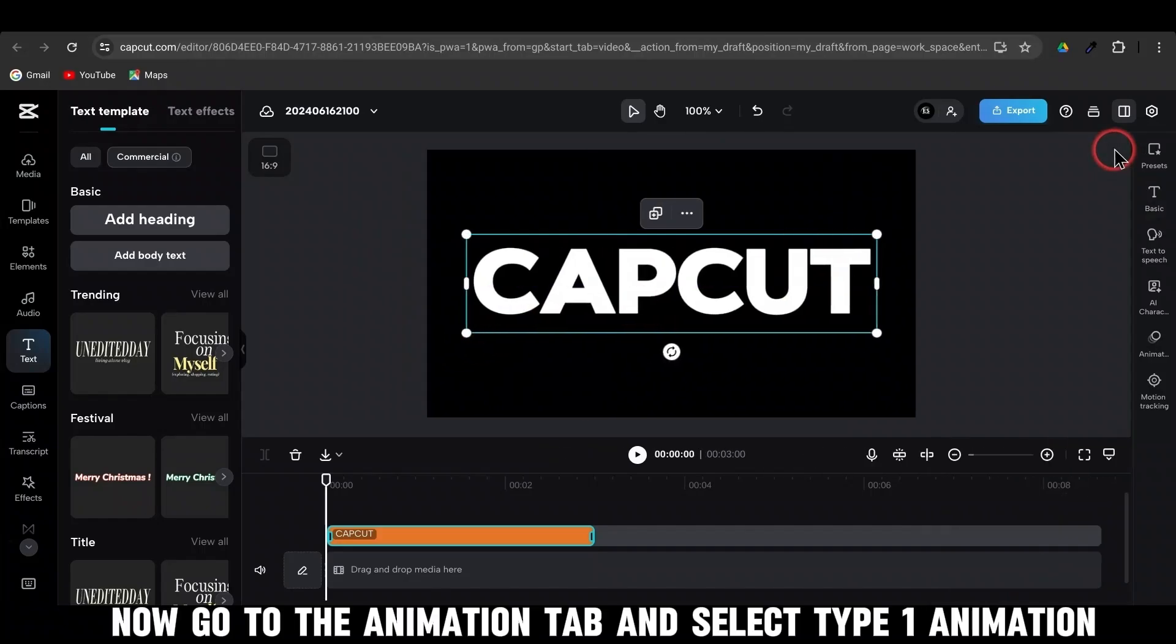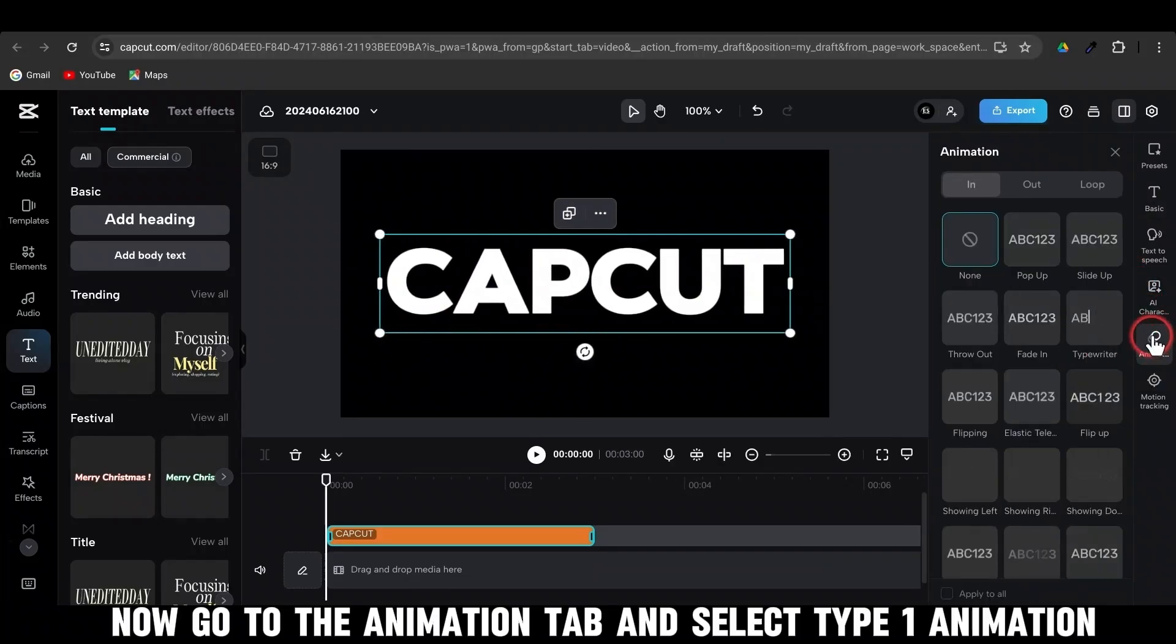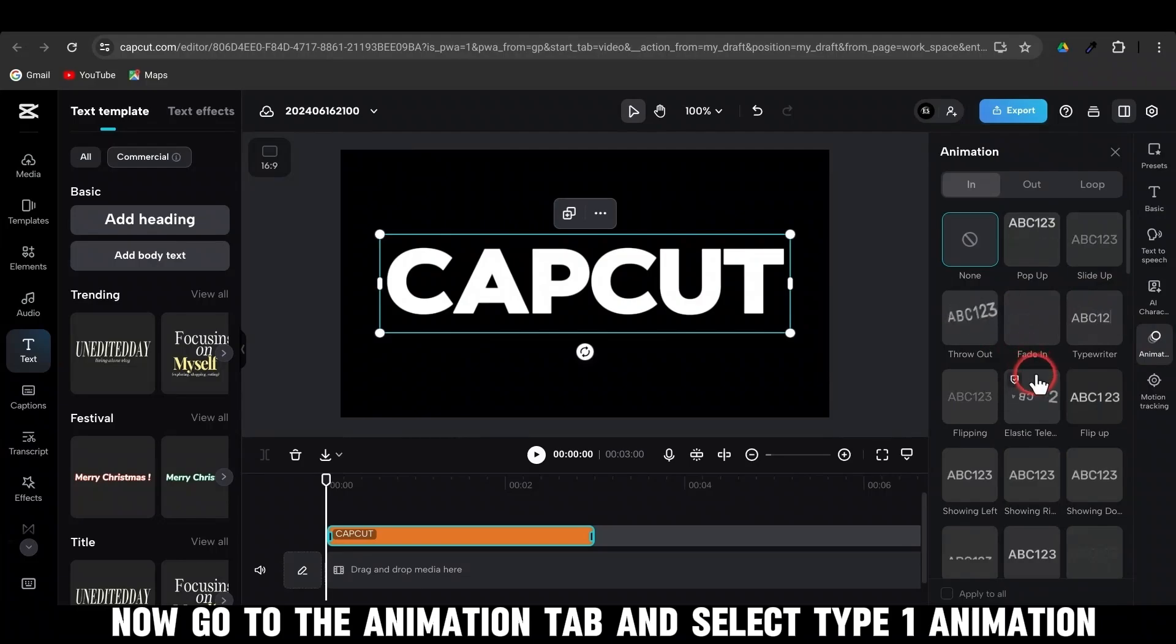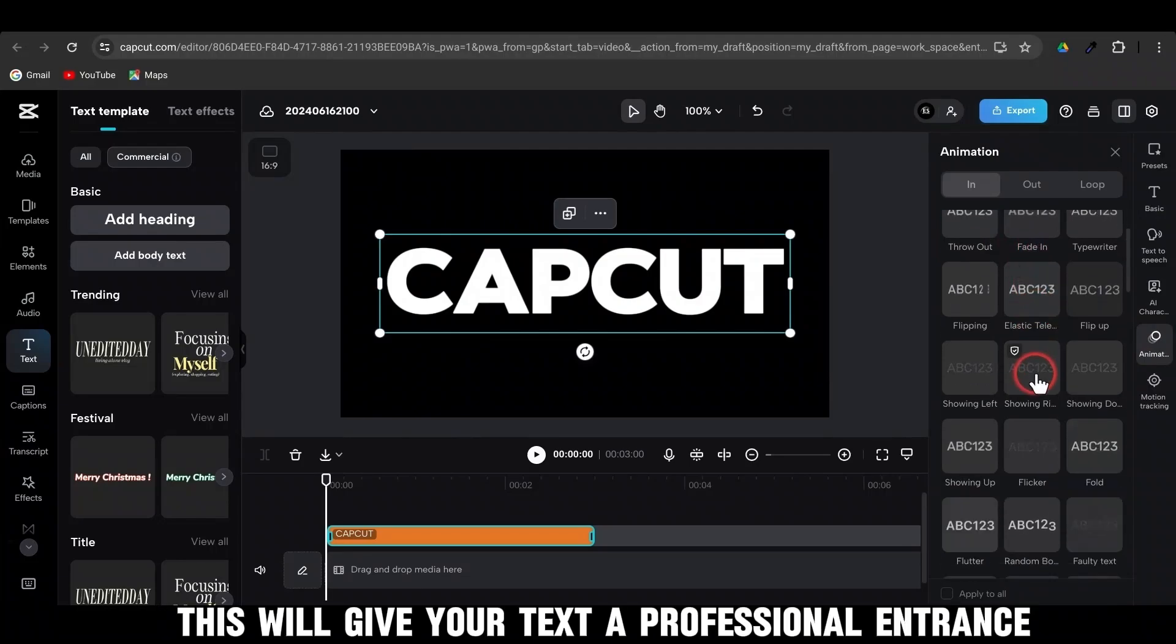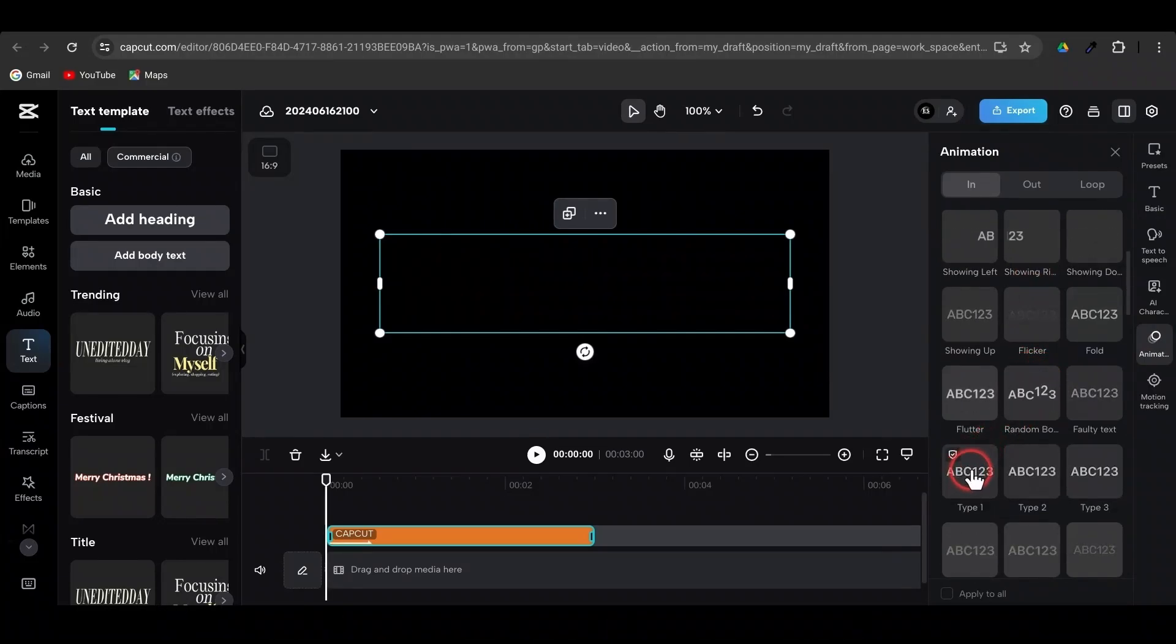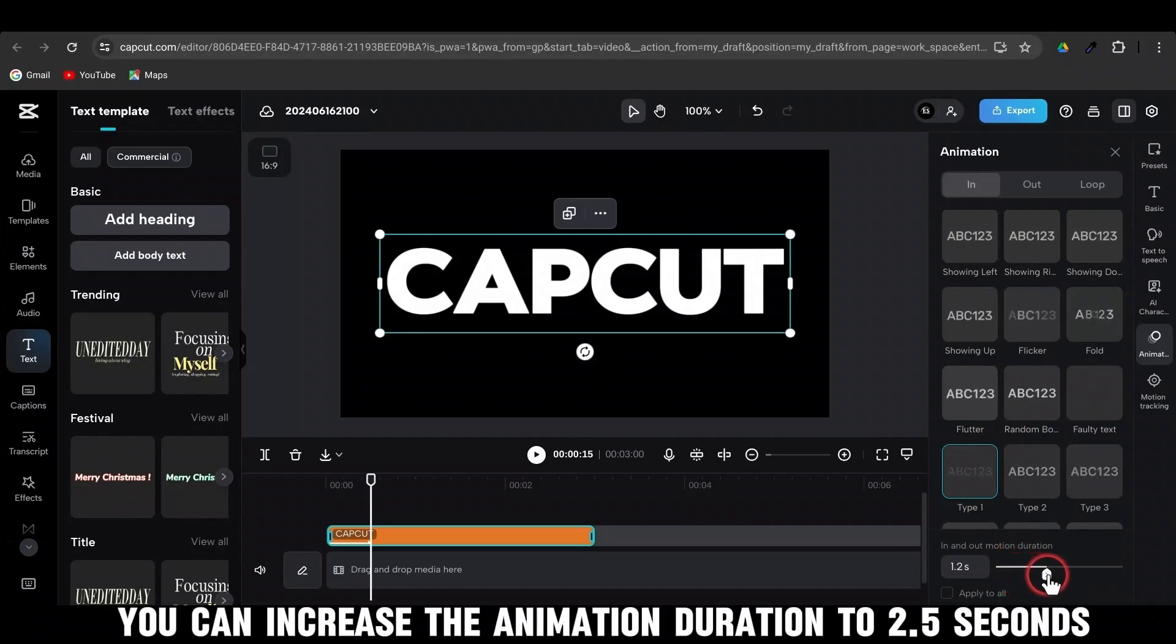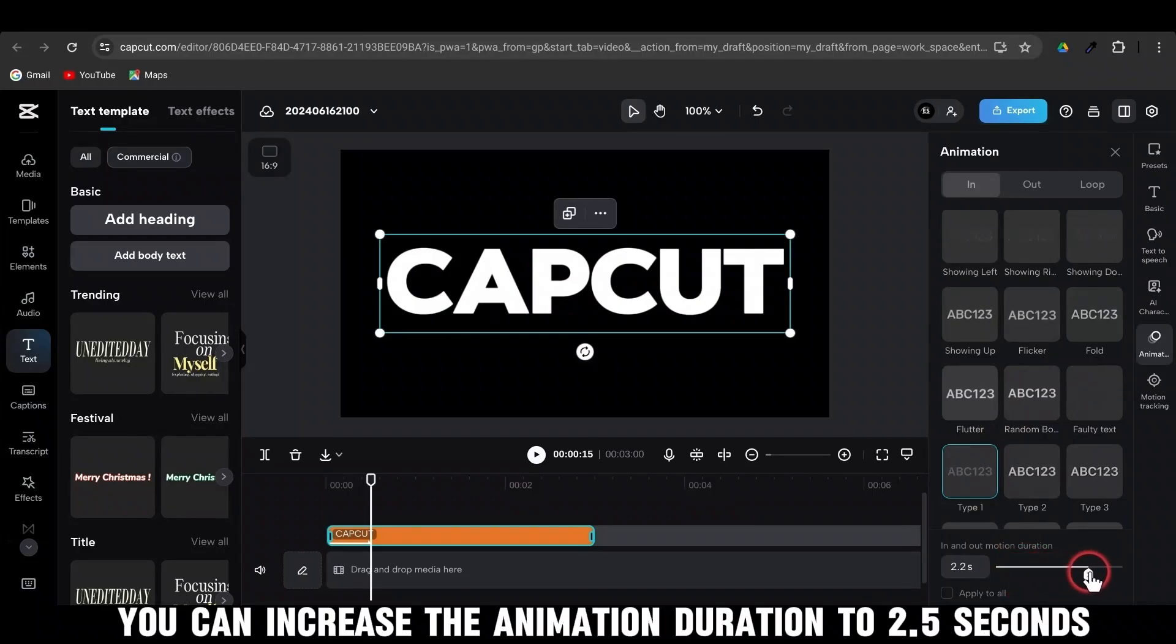Now, go to the Animation tab and select Type 1 Animation. This will give your text a professional entrance. Optionally, you can increase the animation duration to 2.5 seconds.